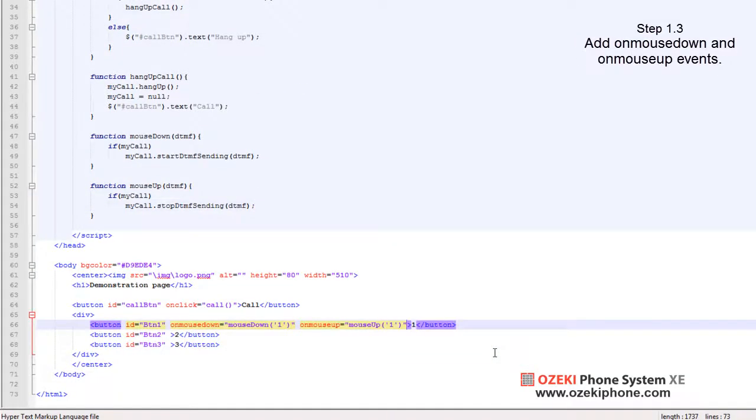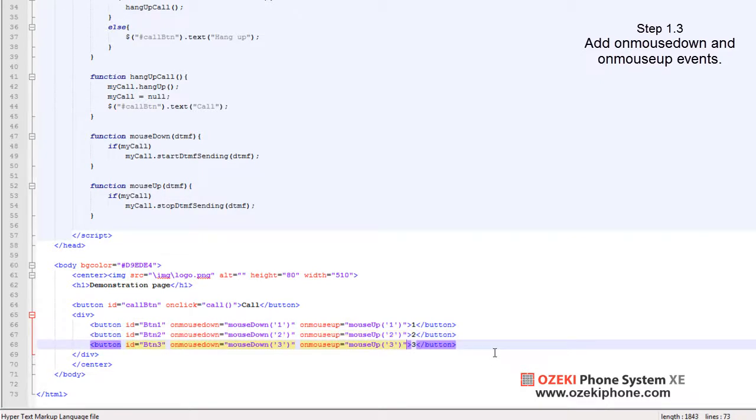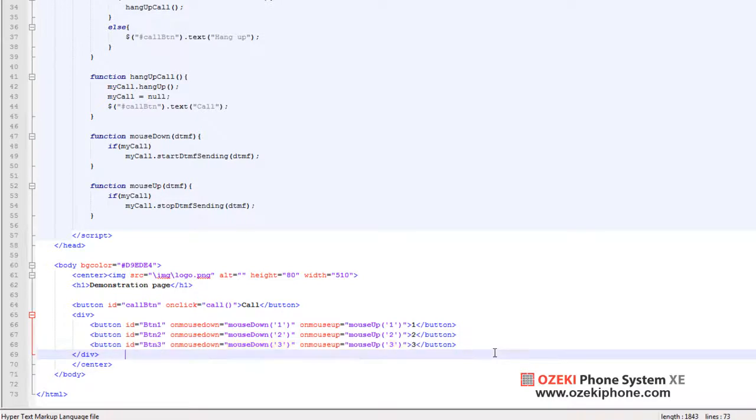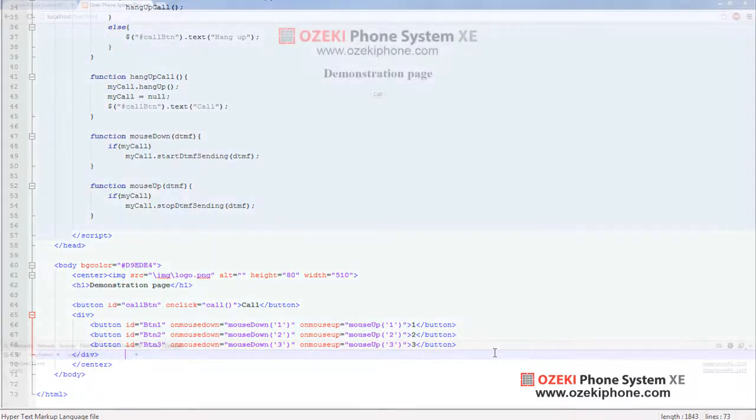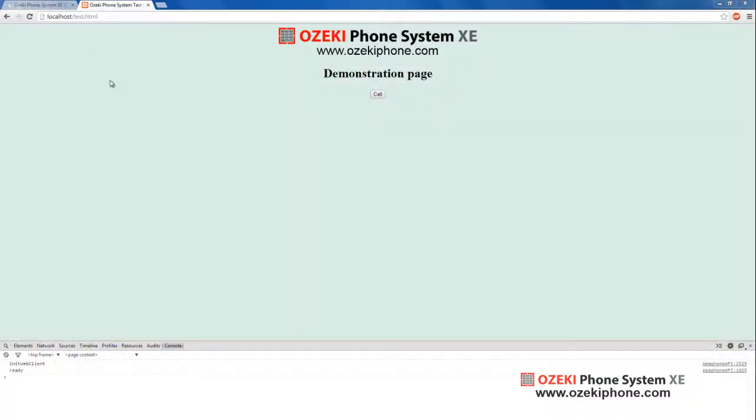Afterwards, all you need to do is to call these functions to the events of the buttons and provide the proper value for the given button. Now, let's do the test call.